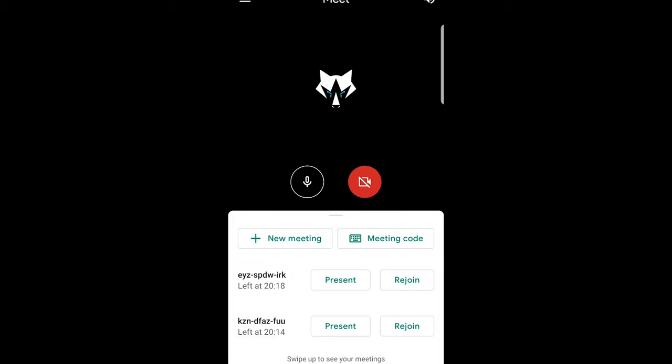If you already have joined a meeting, here at the bottom you will see meetings which you have joined currently. As you can see, I have joined two meetings. To the right of both meetings, two buttons are present and rejoin.